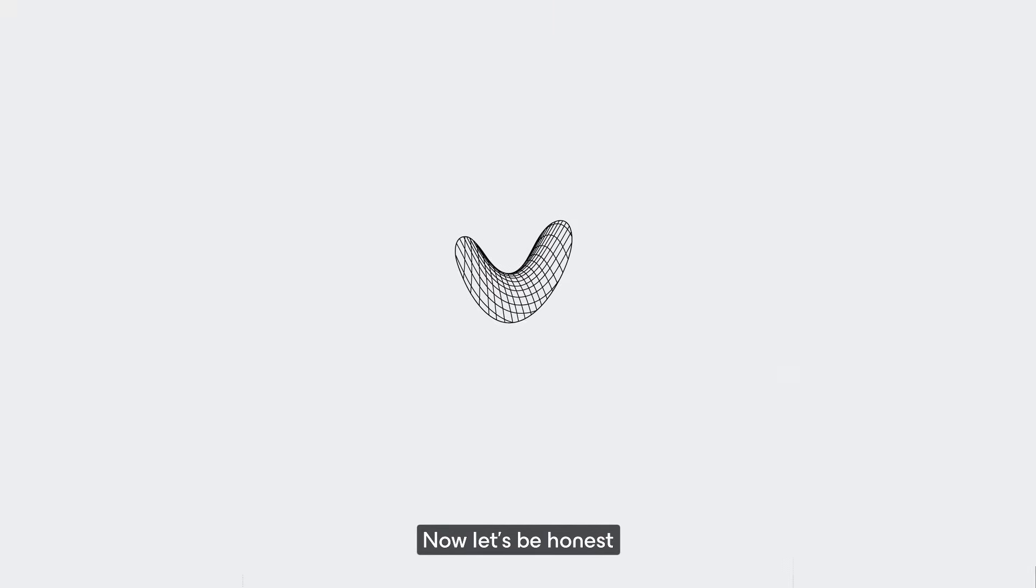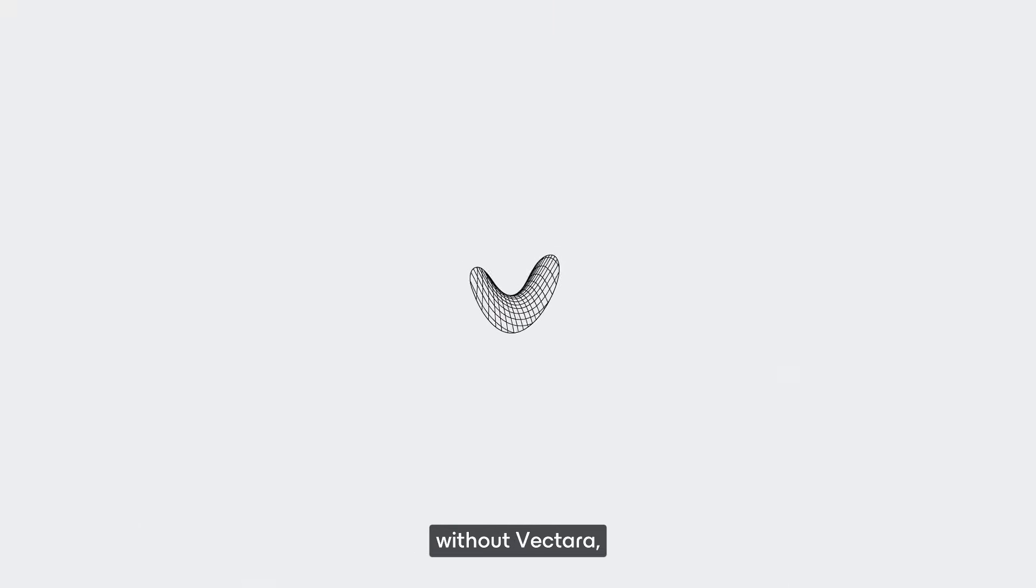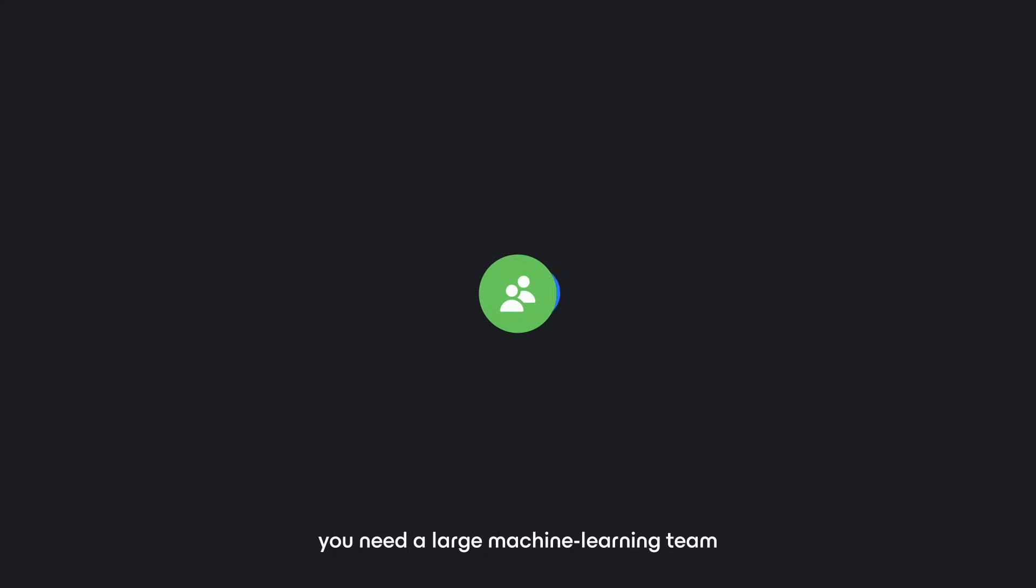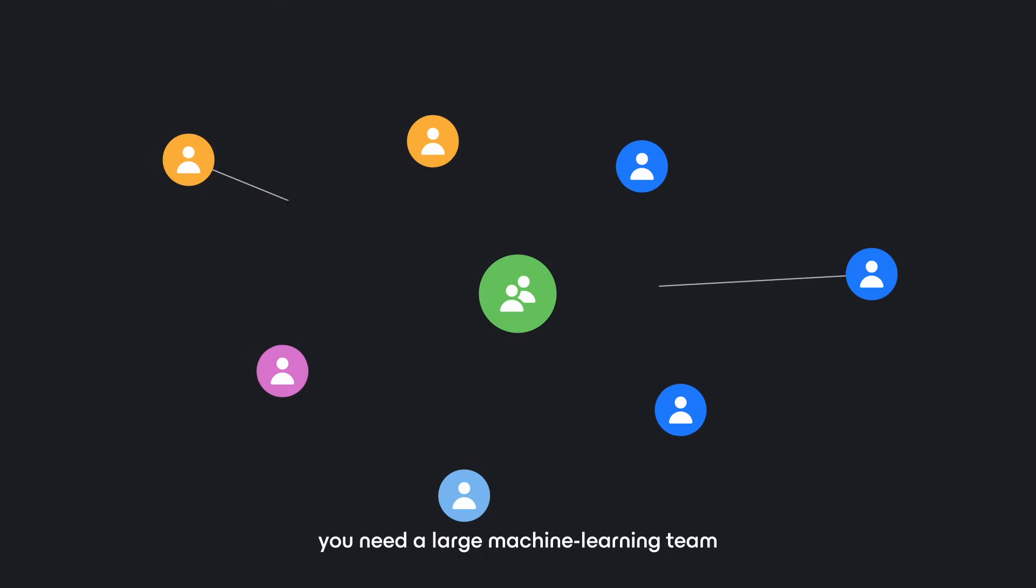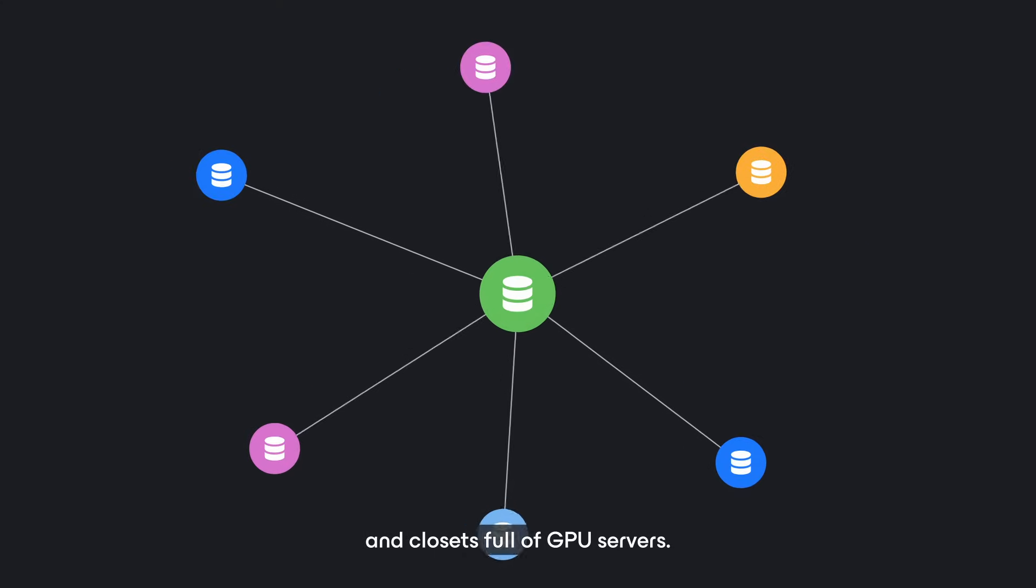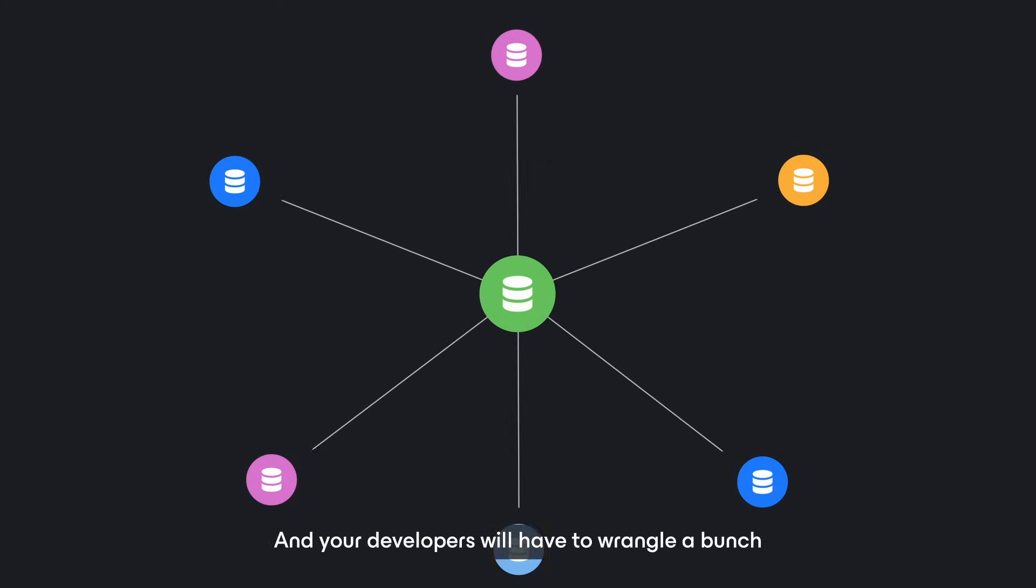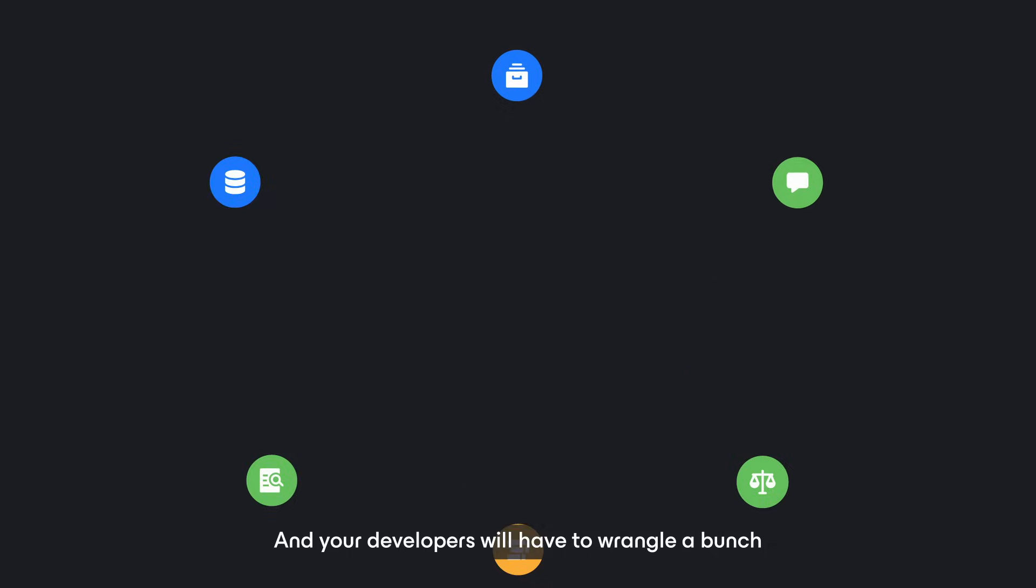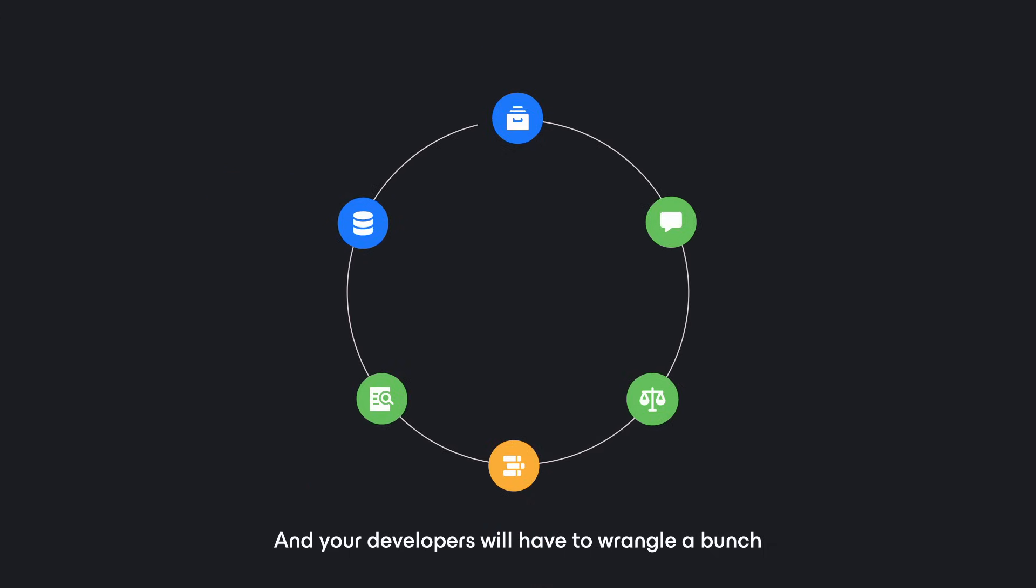Now let's be honest. Without Vectara, you need a large machine learning team and closets full of GPU servers, and your developers will have to wrangle a bunch of ad hoc tools.